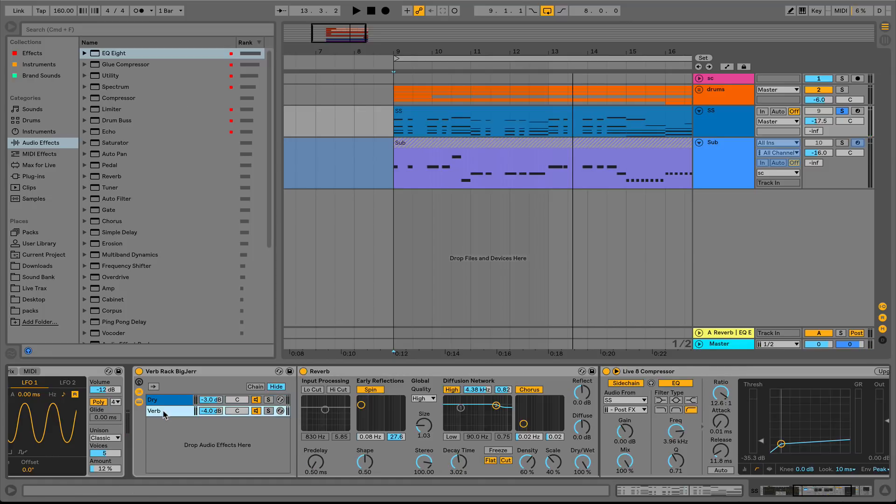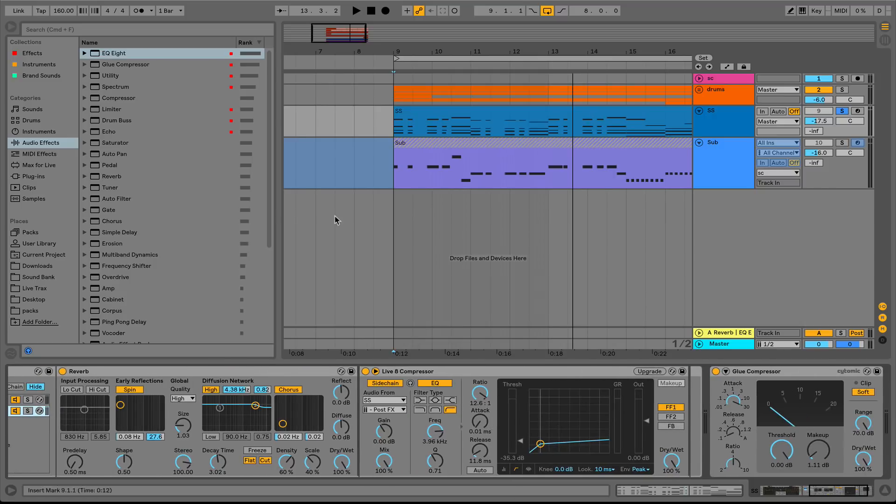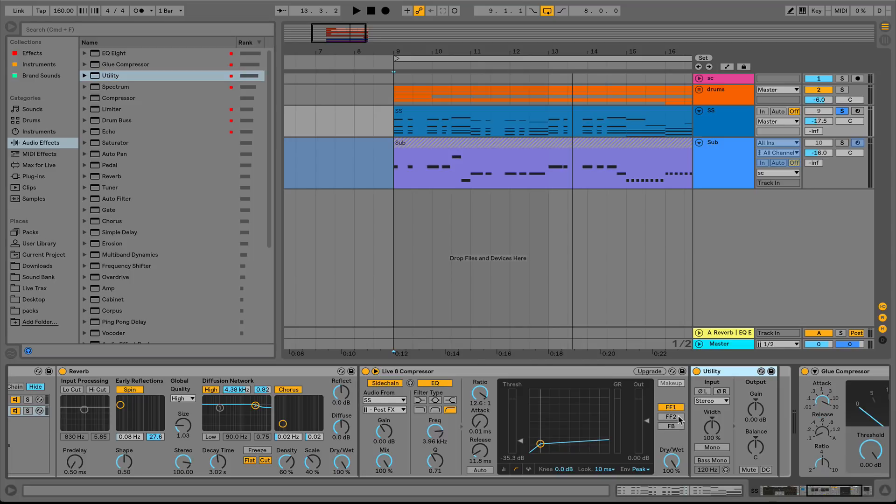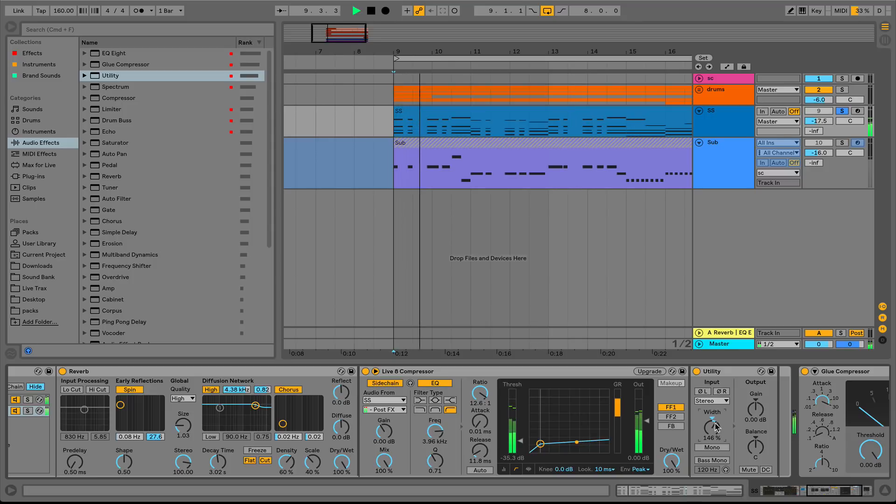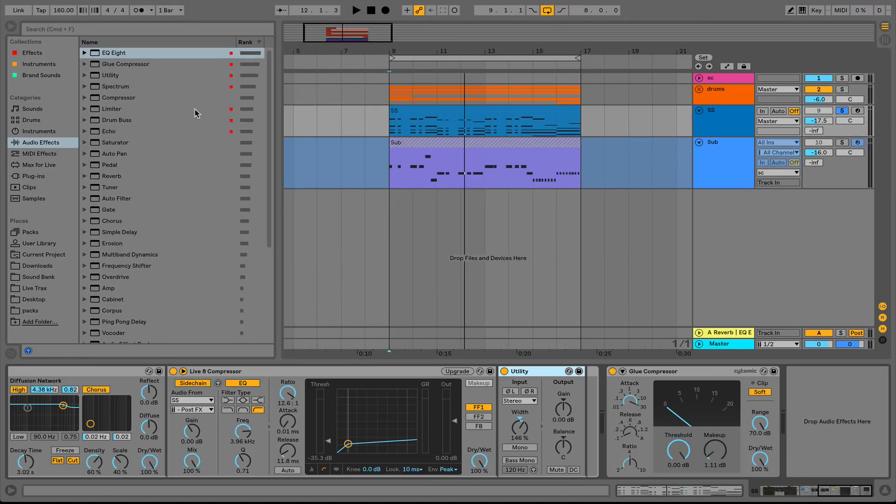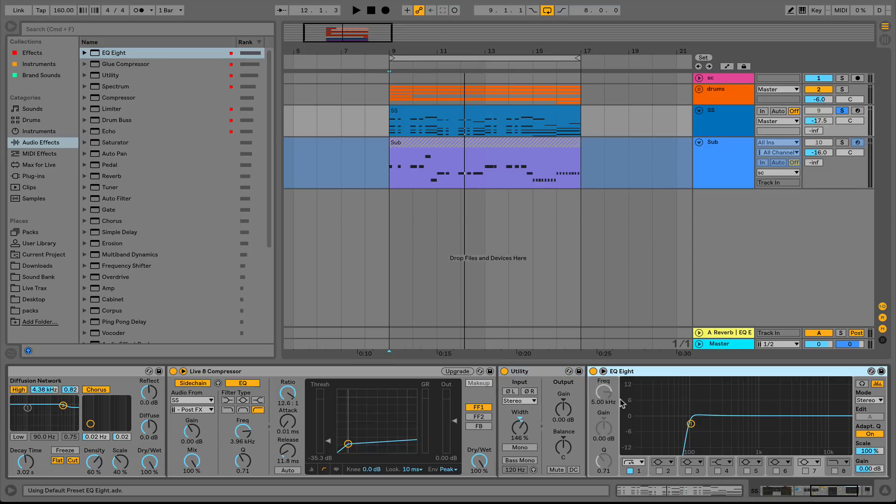And down here on the reverb to make the reverb seem just a bit wider, I'm going to grab a utility. And what I'm going to do is width, if I go to the left, it'll be more of a mono sound that if I go to the right, it'll be wider. So let's just spread out our reverb a bit. And you could feel that grow over on the sides. And finally, I'm going to add a neat EQ at the end here just to roll off everything under 300 ish.